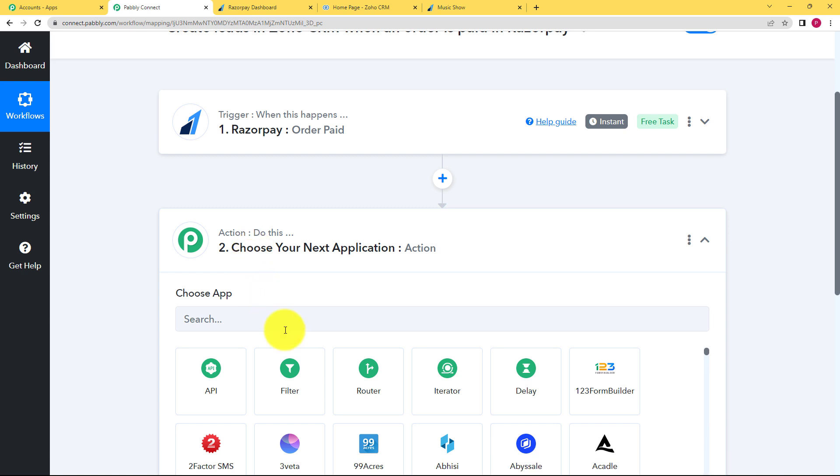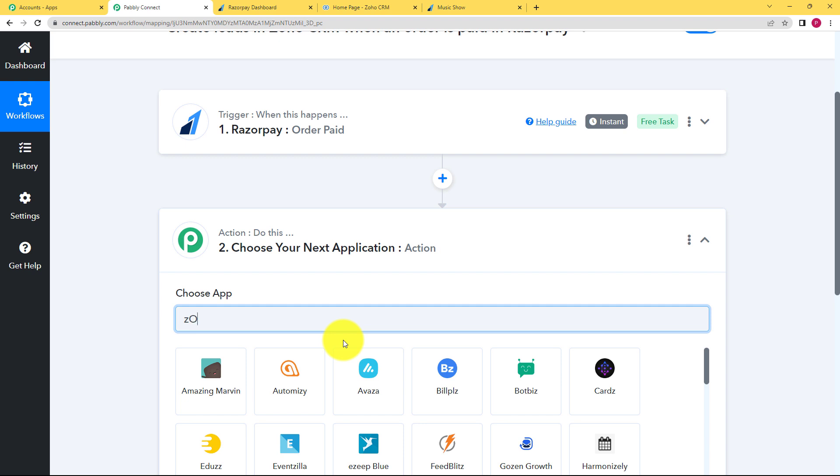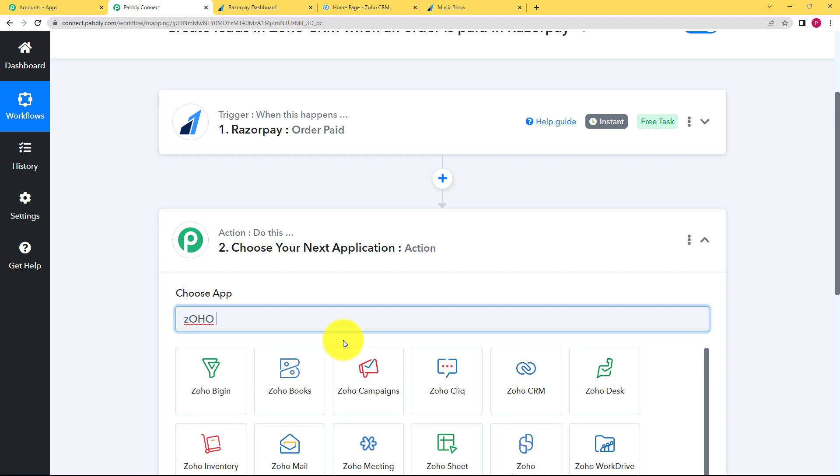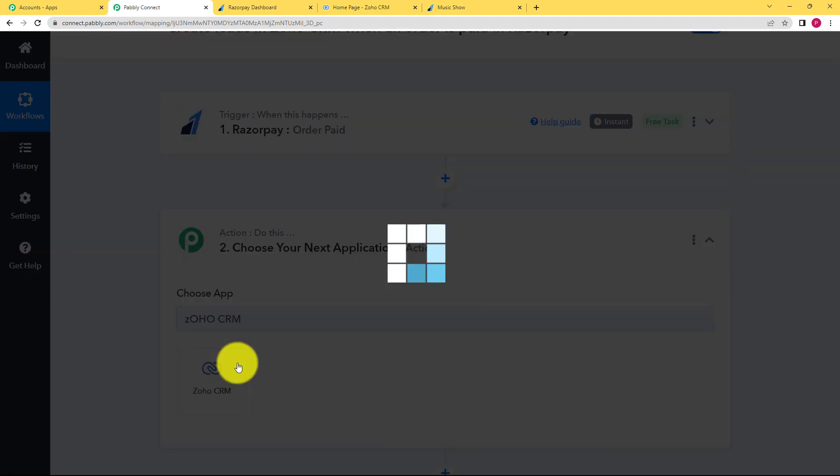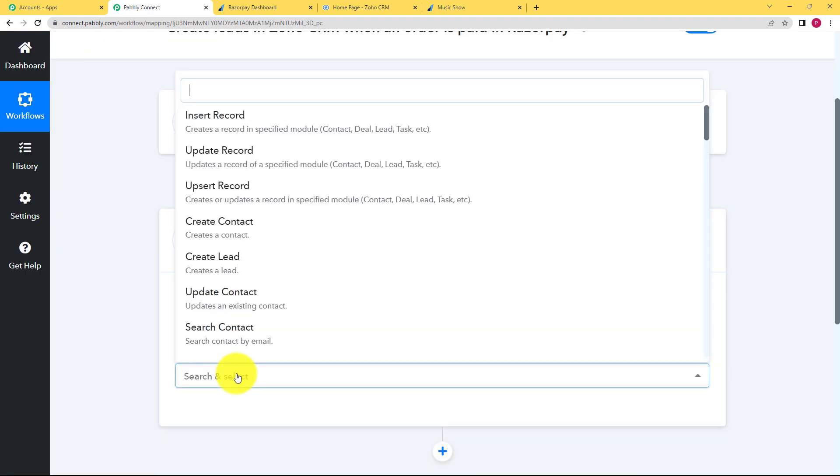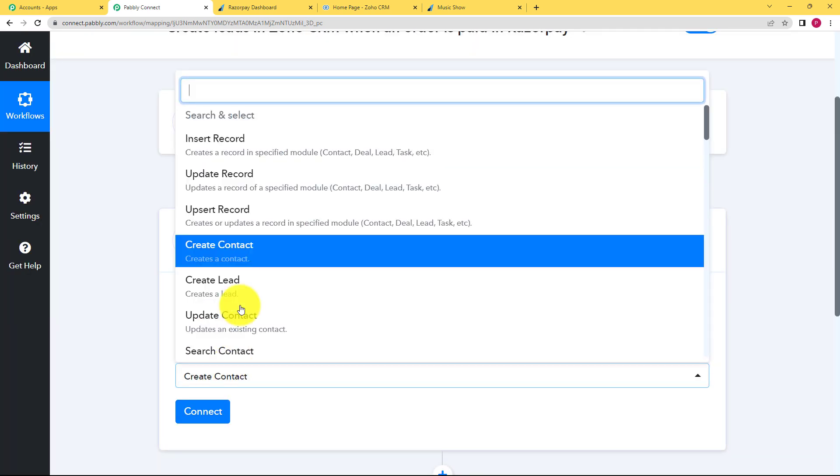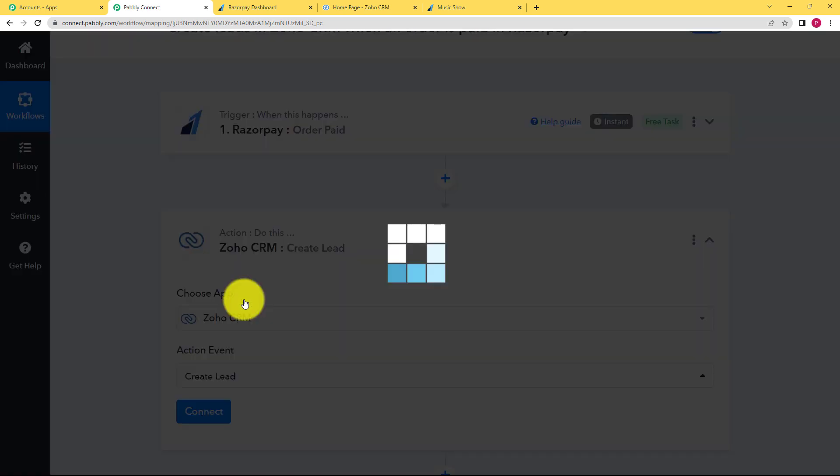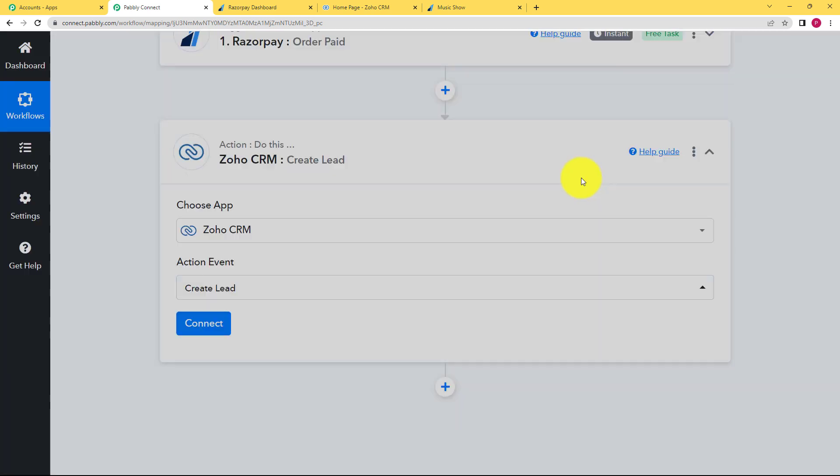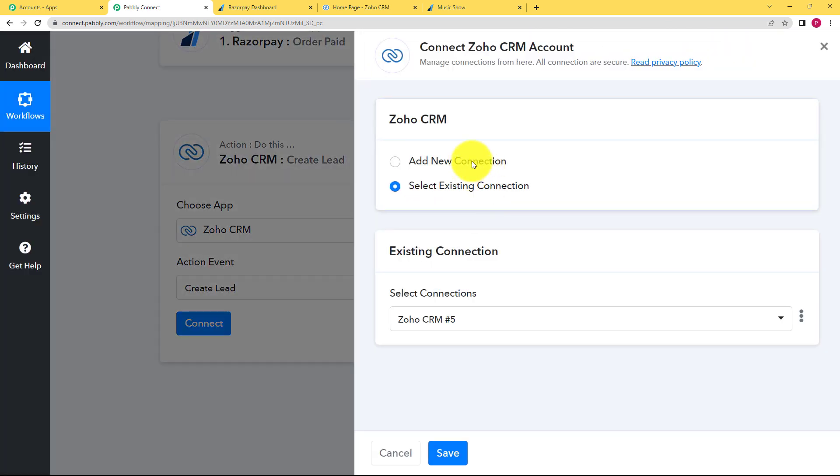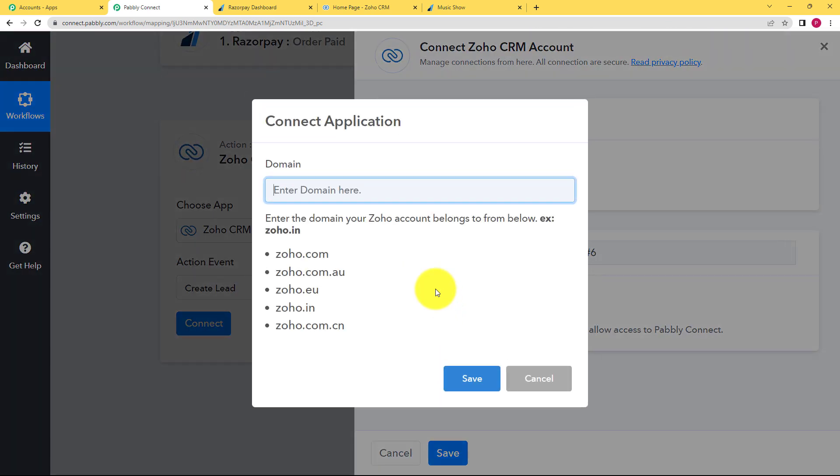Now when you come down to your action application, nothing is going to change. You are just going to use over here Zoho CRM and then connect your Pabbly Connect with your Zoho CRM. So the event is going to create a lead and then connect. So add new connection, connect with Zoho CRM and enter the Zoho domain over here.